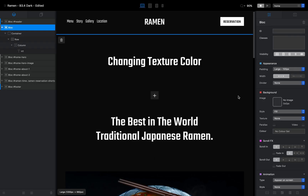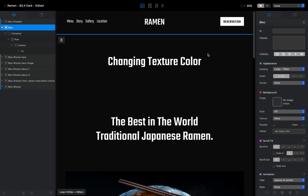If you don't know what Blocks is, it's a visual web design app for Mac which lets you build beautiful websites without coding. And if you don't know what the texture feature is, it is basically this option we have in the right sidebar which allows us to add some kind of effects to our backgrounds.